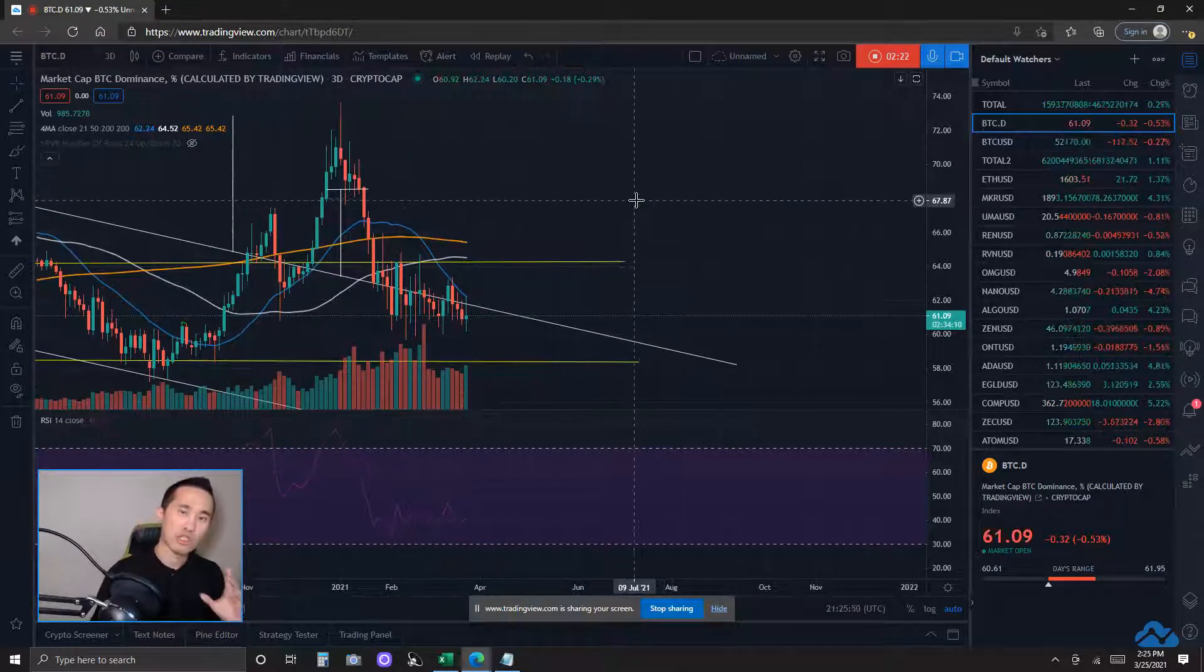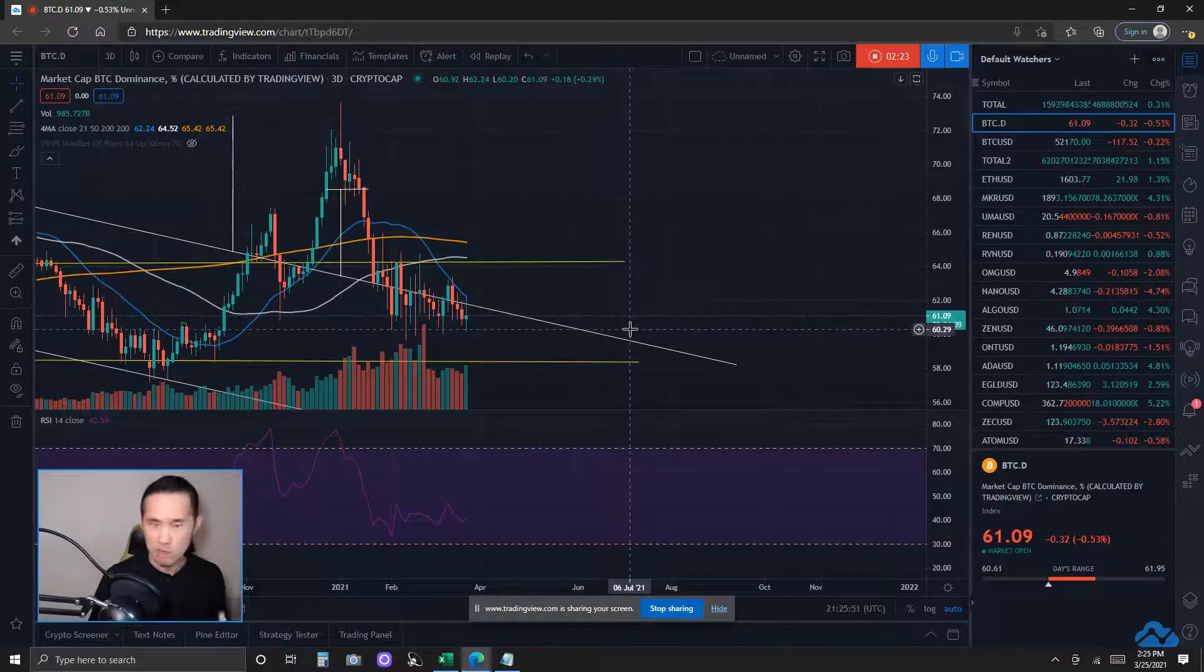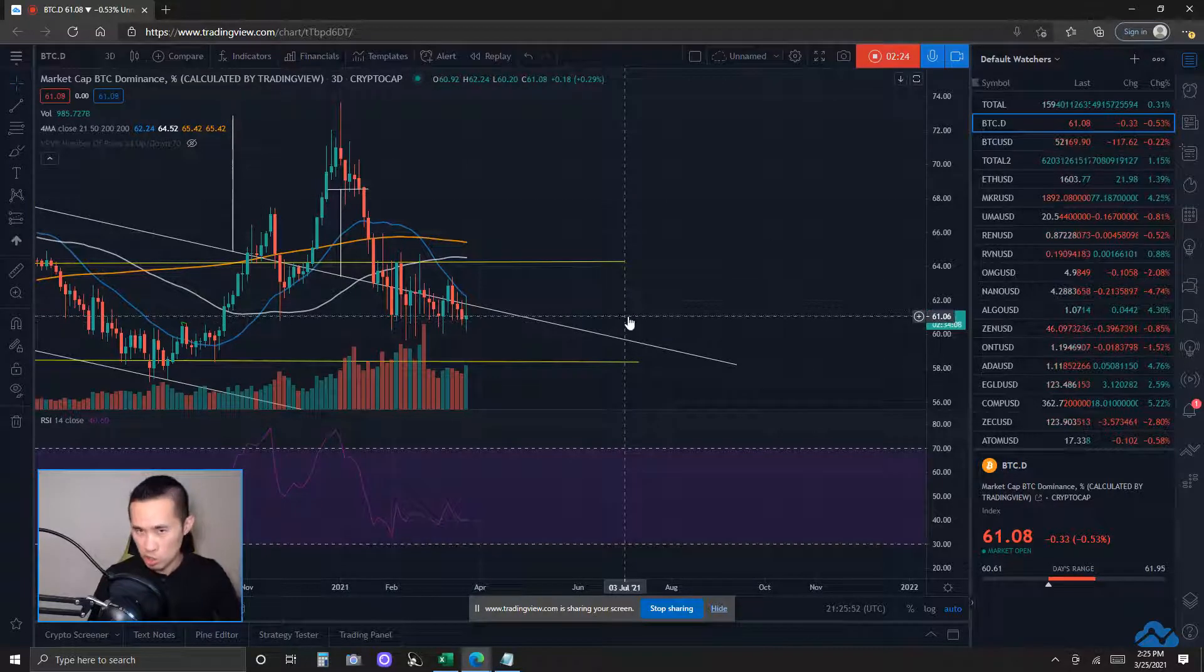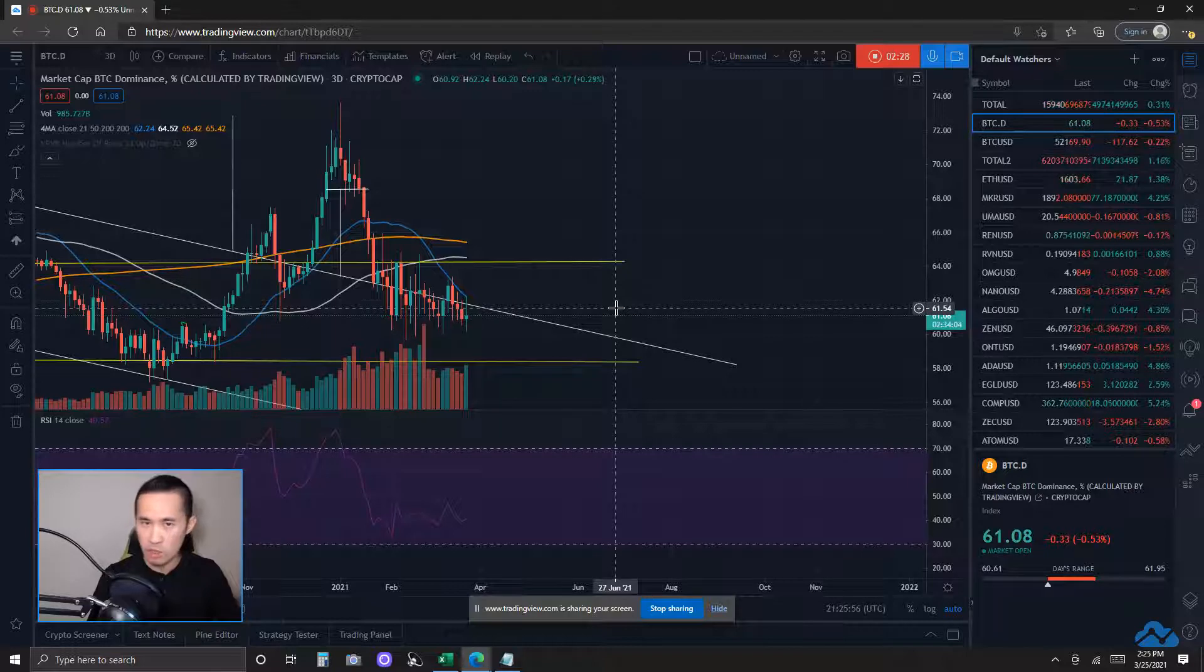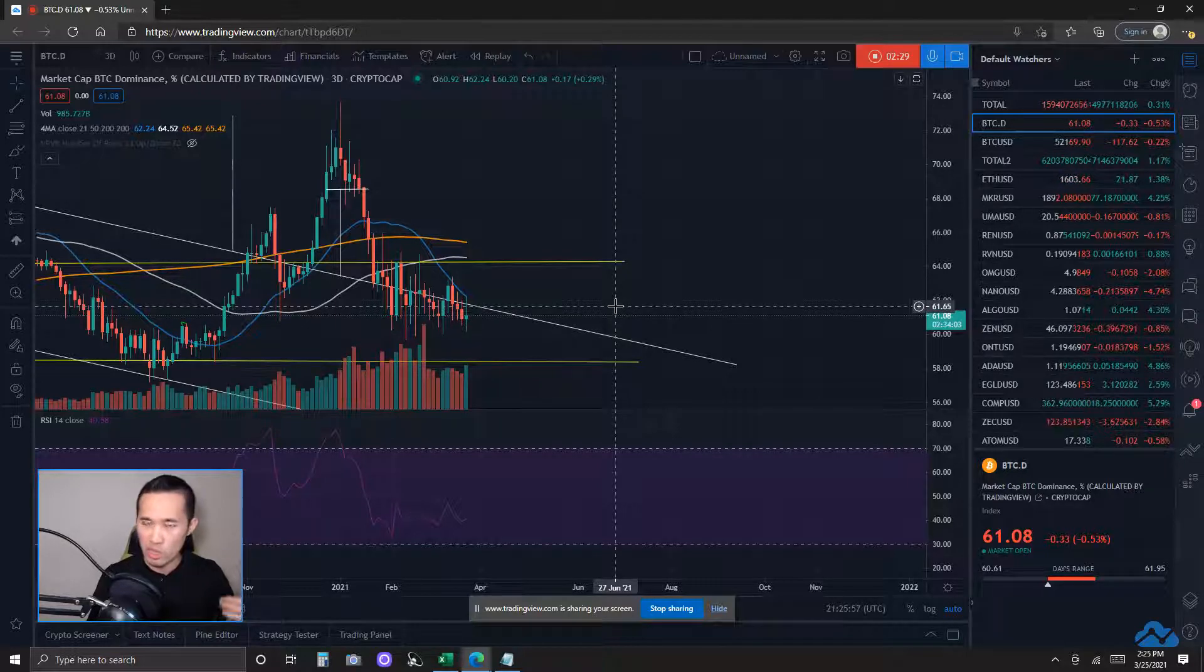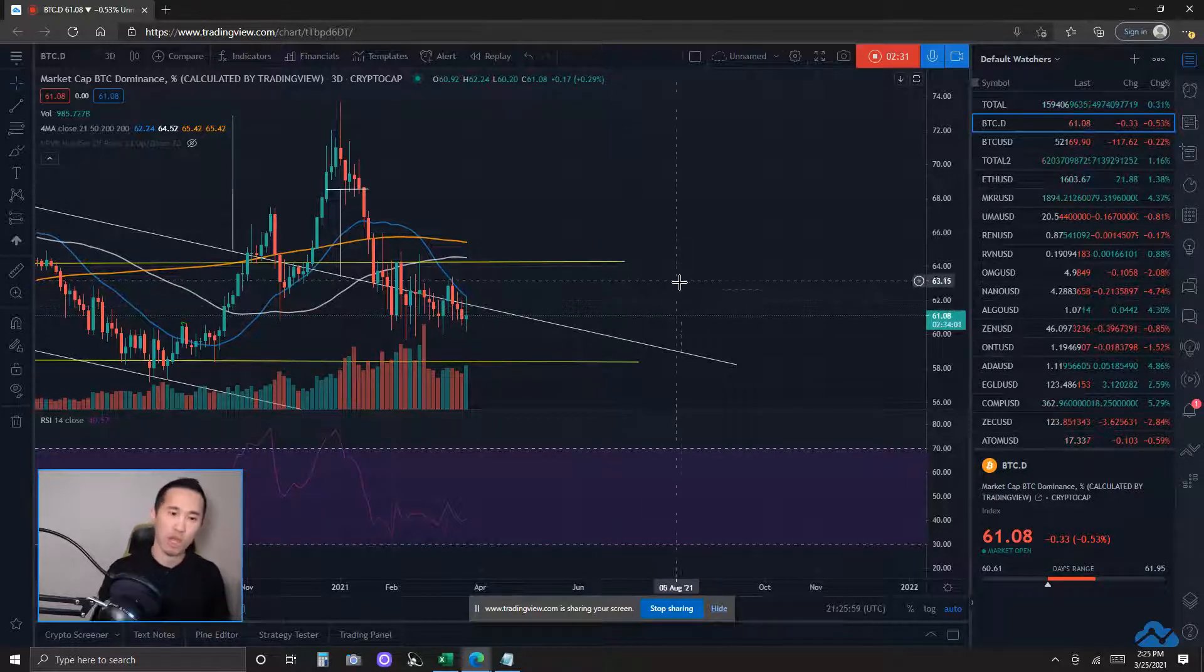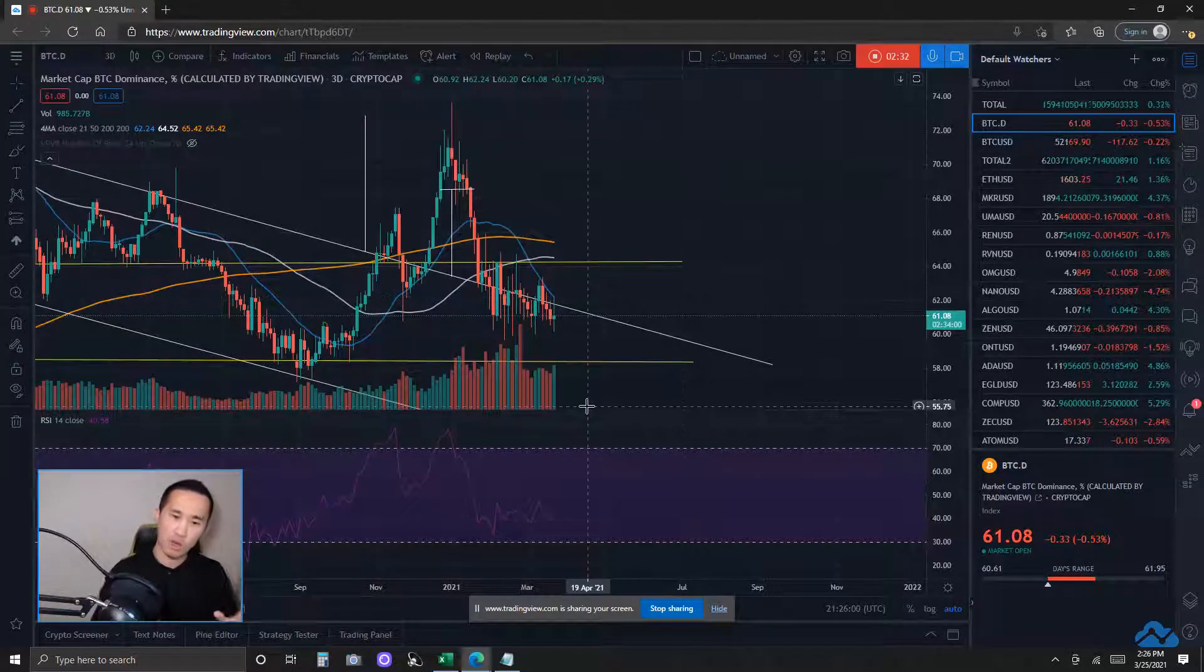I usually emphasize Bitcoin dominance to trend downwards, that's generally speaking, better for the altcoins on both the upside and downside, okay? However, if Bitcoin dominance actually breaks this key resistance,